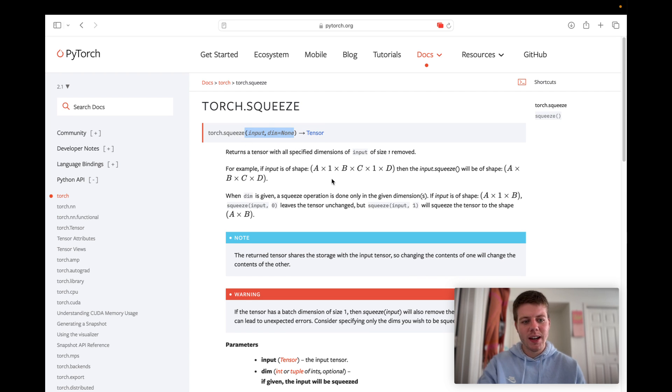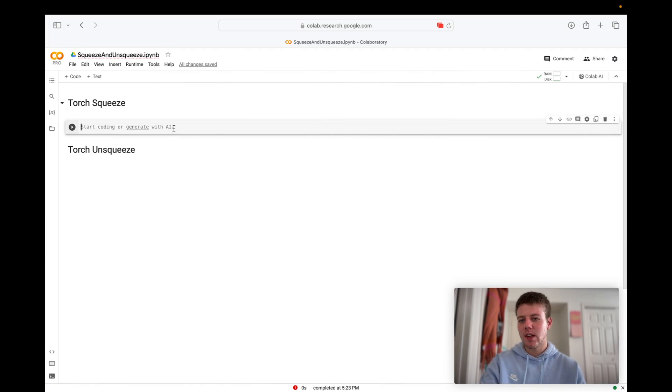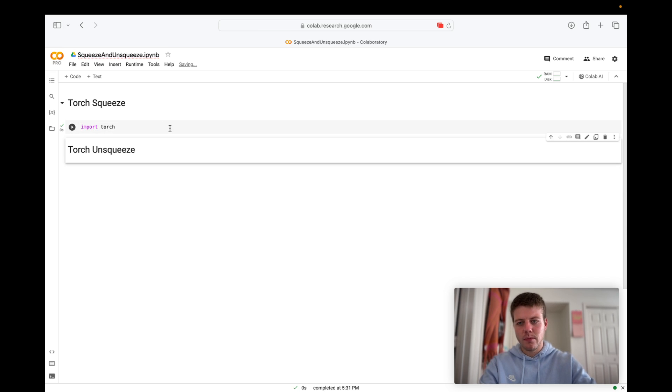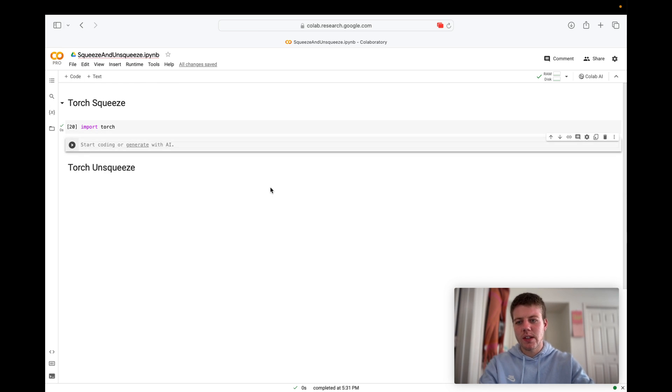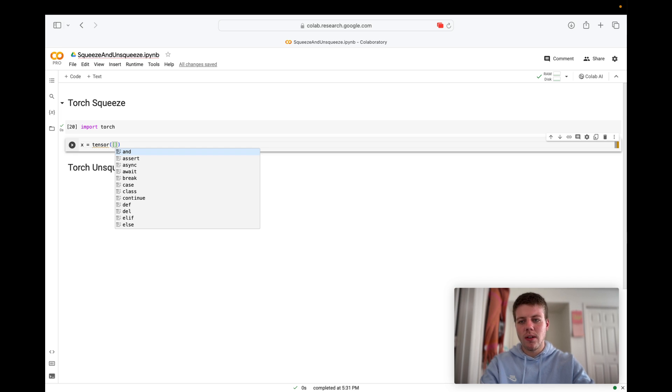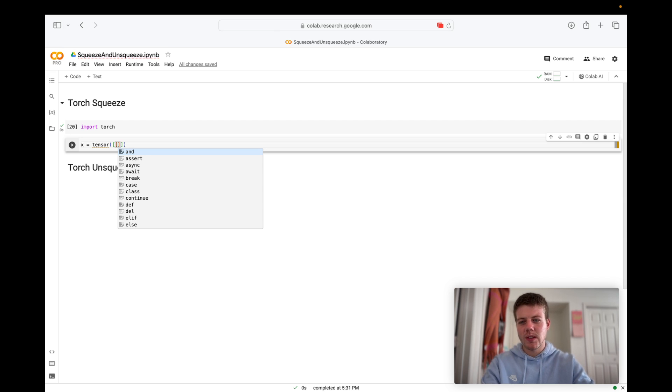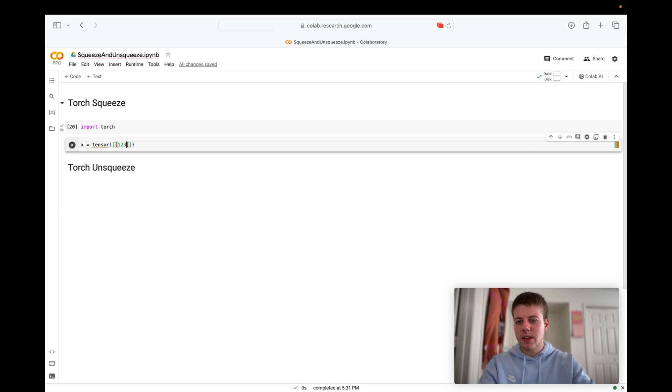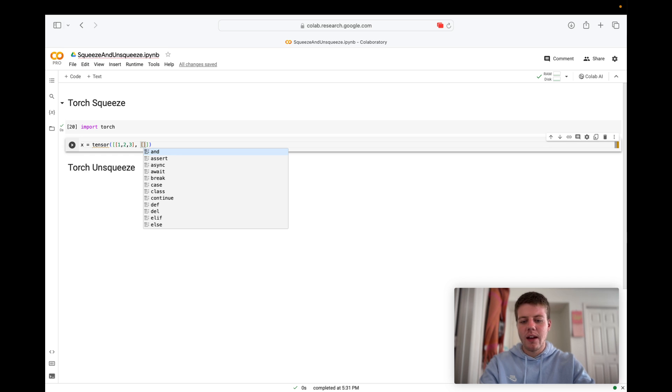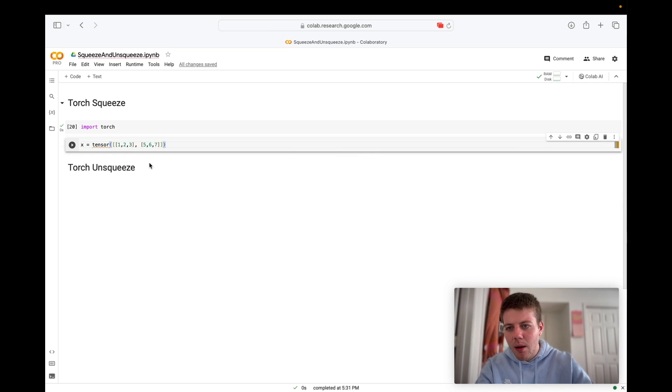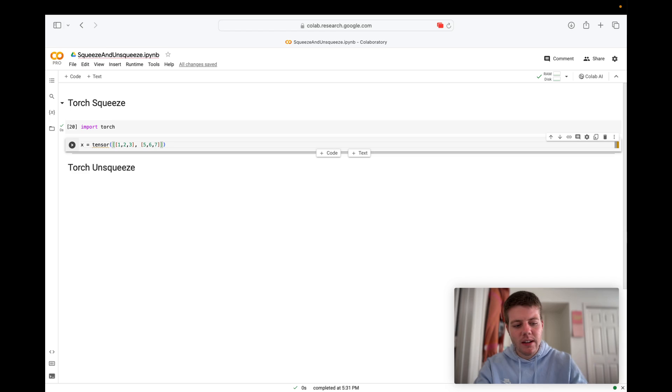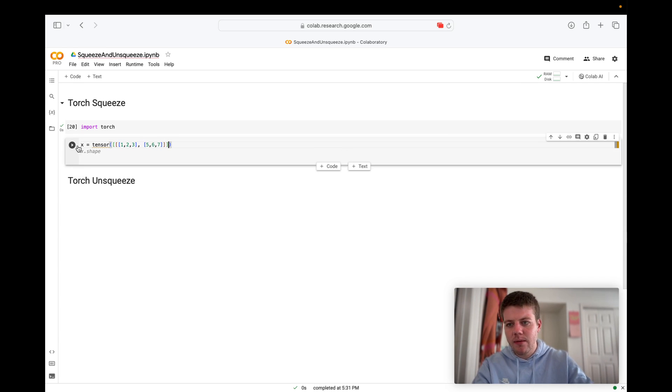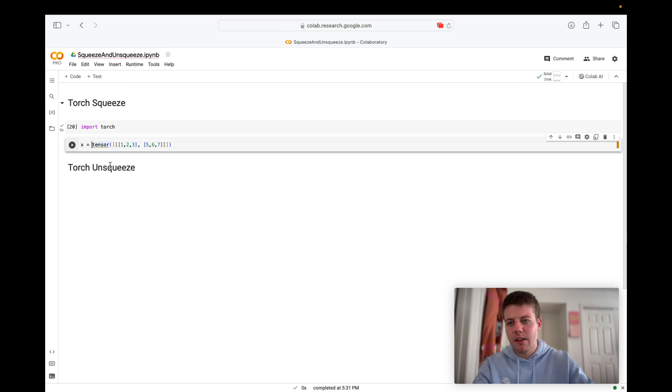So let's try out an example. First let's import Torch, and we'll create some tensor with dimensions that will make it easy to visualize what Torch.Squeeze and Torch.Unsqueeze are actually doing. So let's give it 1, 2, 3, 1, 2, 3, and we'll give it another array of 5, 6, 7. We'll add some brackets around here to make it kind of redundant. So let's create this tensor right here. Can't forget Torch, Torch.Tensor.